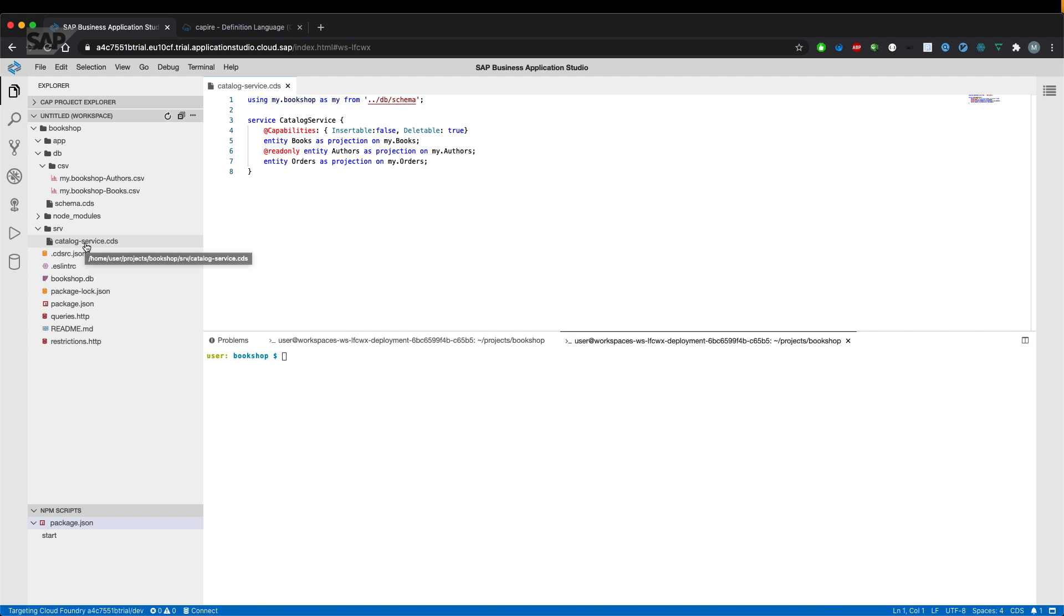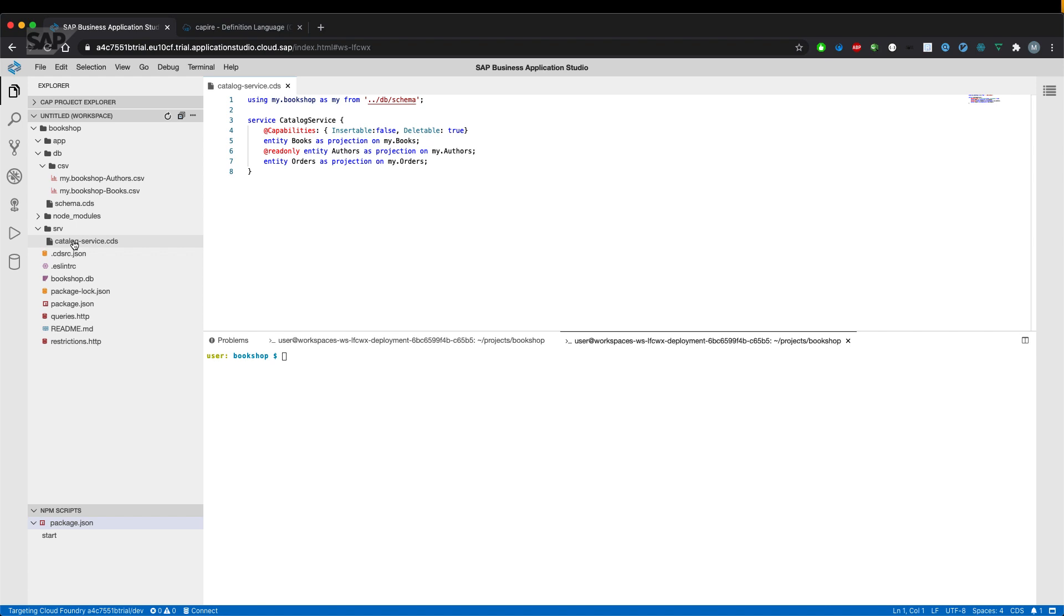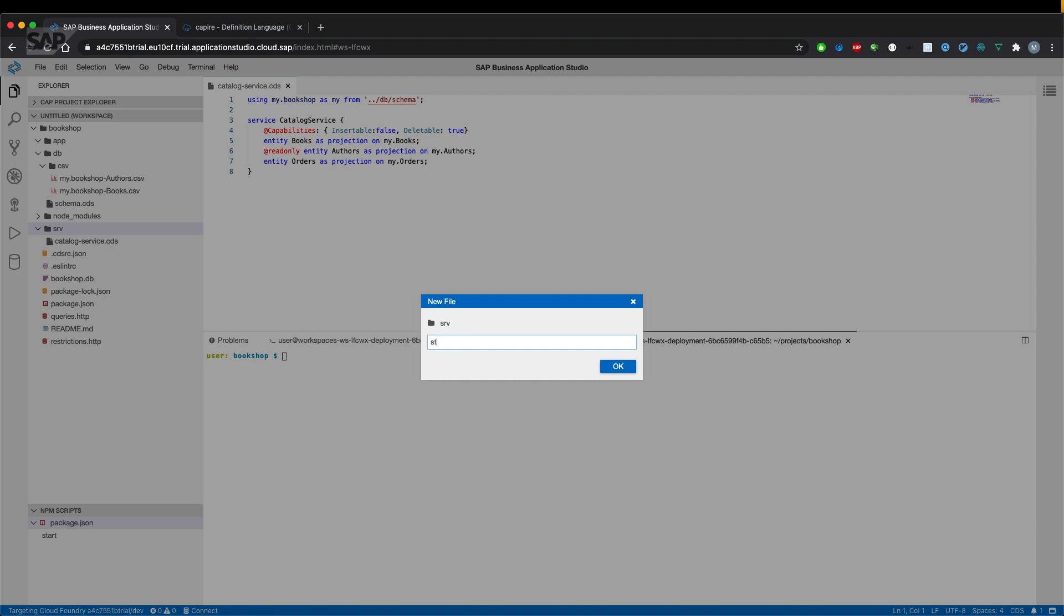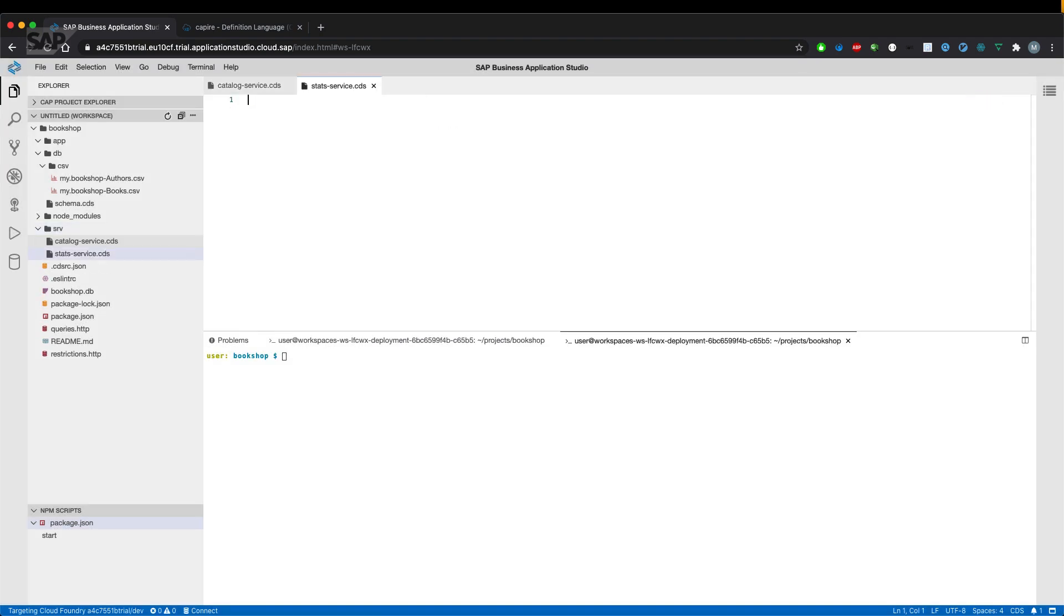So let's go on and create a second service. We could either define it in the already existing catalog service CDS file, but we'll create a new file called stats service CDS for a dedicated service.